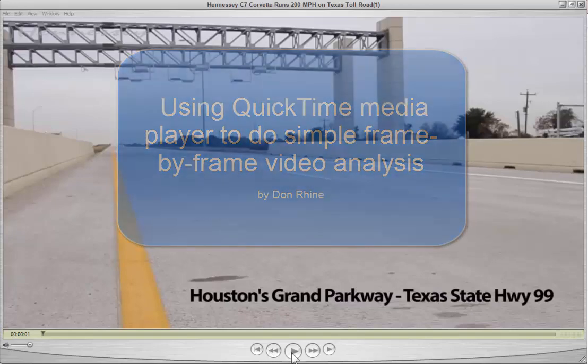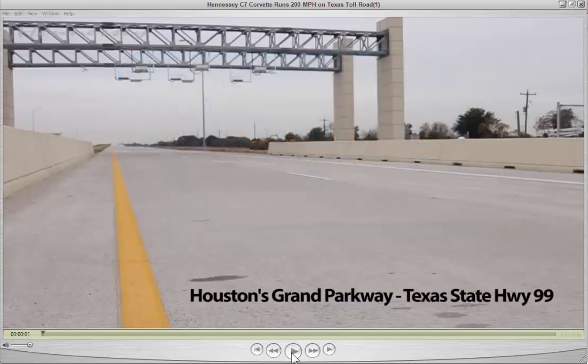Here's a quick demonstration showing how to use QuickTime's media player to step through a video frame by frame, if you wanted to try to collect data at very close time intervals.